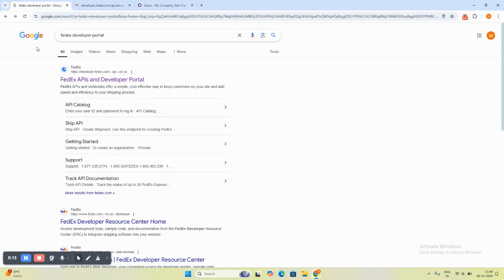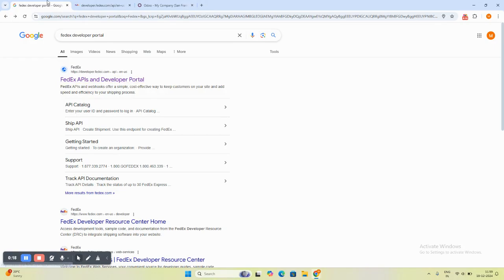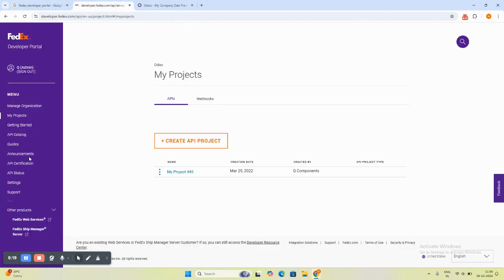First, we will go to the FedEx APIs and developer portal. This is the link you will go to. I am already logged into my portal and I will show you how to get it.